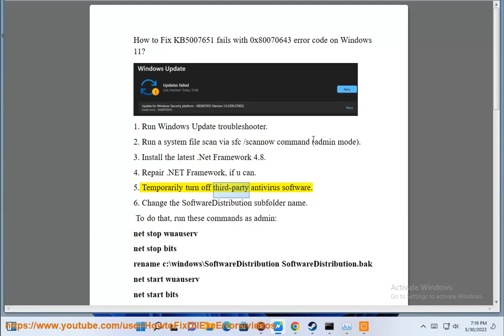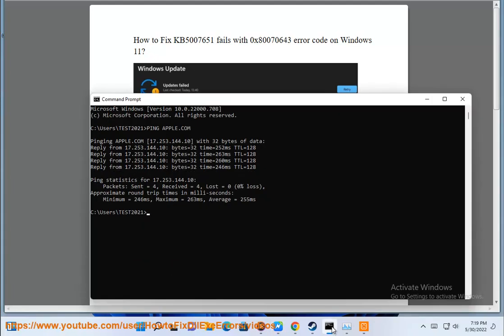Temporarily turn off third-party antivirus software. Change the Software Distribution subfolder name.